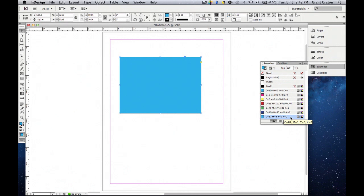The nice thing about swatches is that whenever you're working within a specific document and you create a swatch, you can save it and keep reopening it whenever you're in this document. So let's say you're working on this project, you're creating a poster, you make this color that you really like and you want to keep using it. Well, if you save it to your swatches, you're able to continue to use it as long as you're staying in this document.